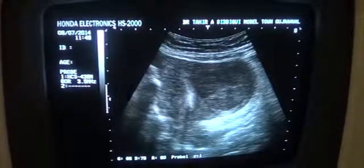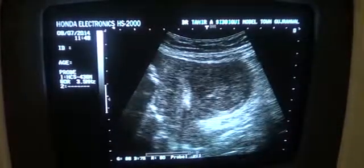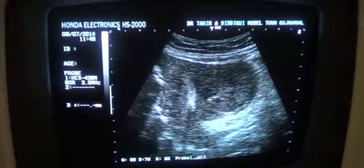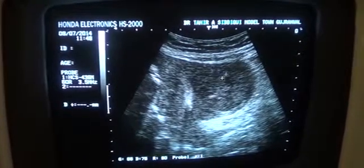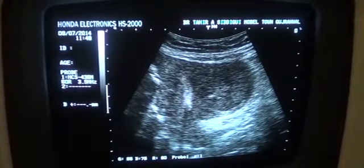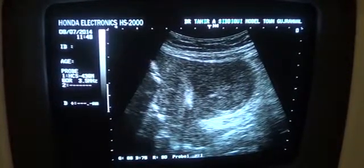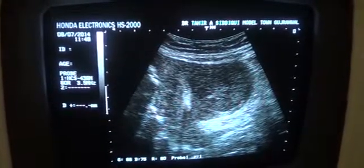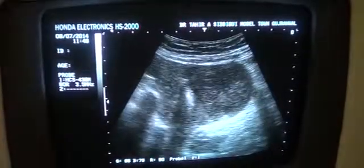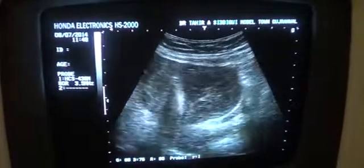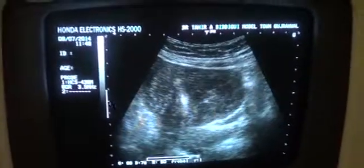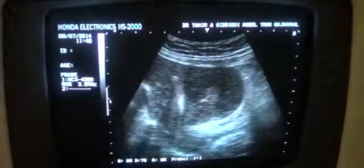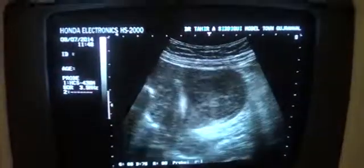Here you see the myoma again in the longitudinal section, the IUCD, and the uterus. This is our case of the day — thank you very much.